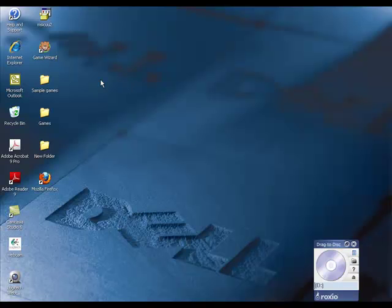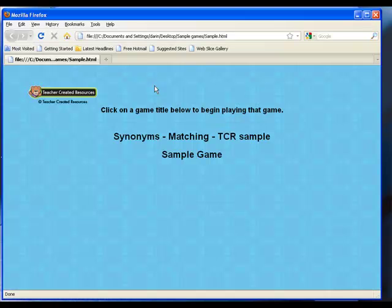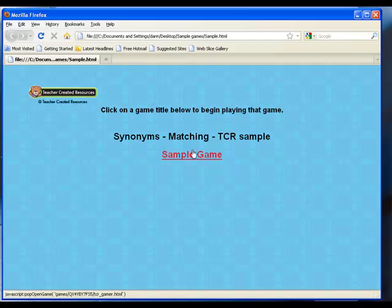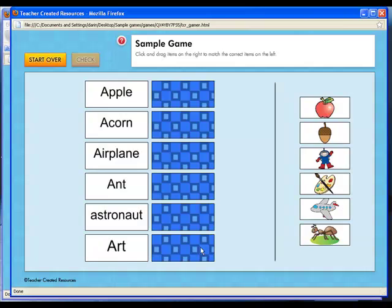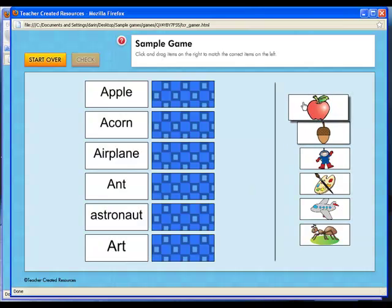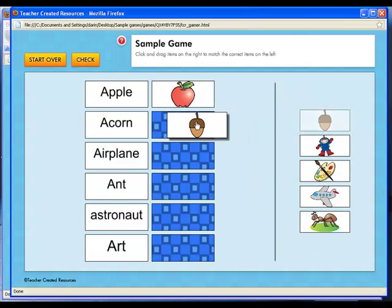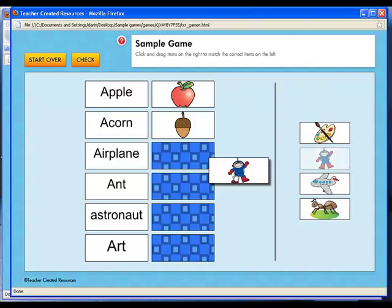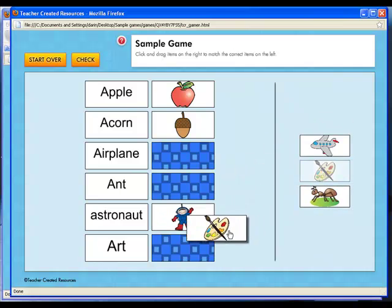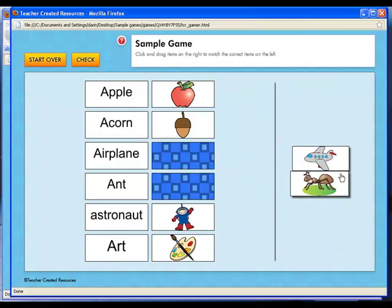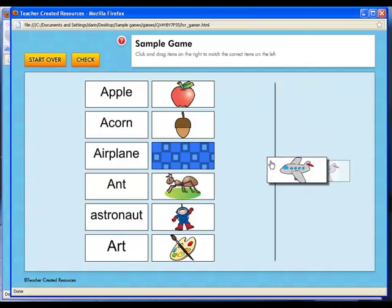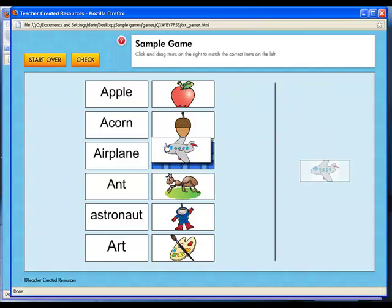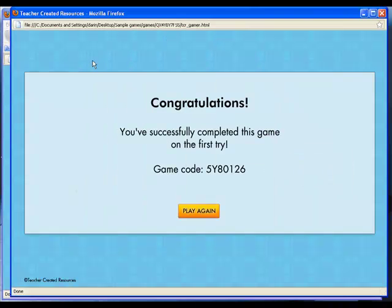Open the folder we just created, sample games. Click on our game. Once it is open, we need to select which game we want to play. Hit the start game and then match all our tiles to the answers. Hit the check button, and we can see we got it right.